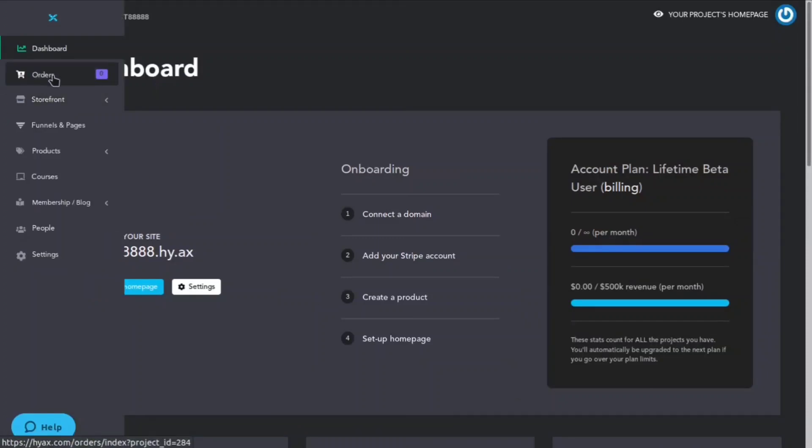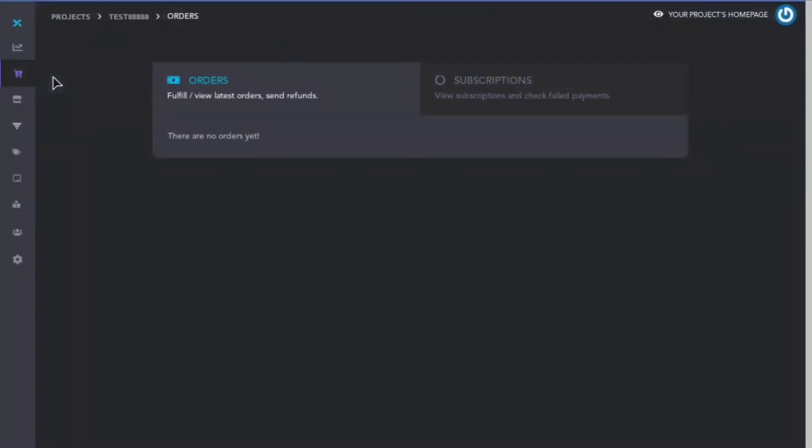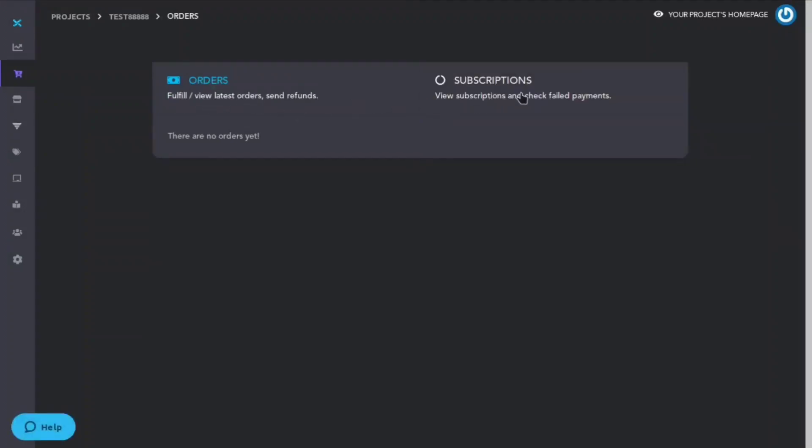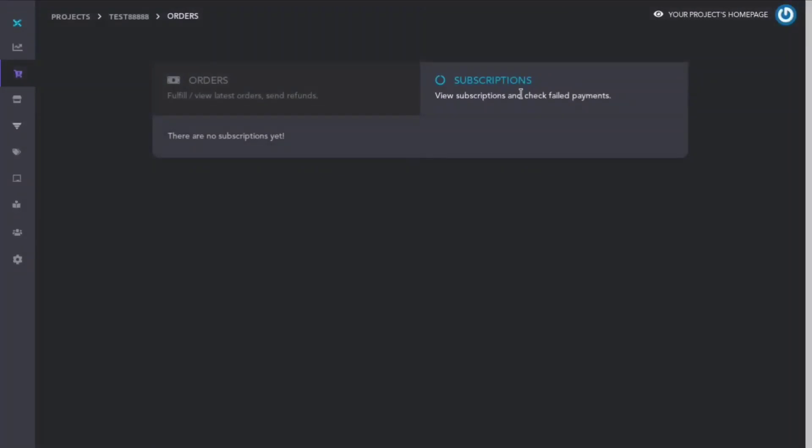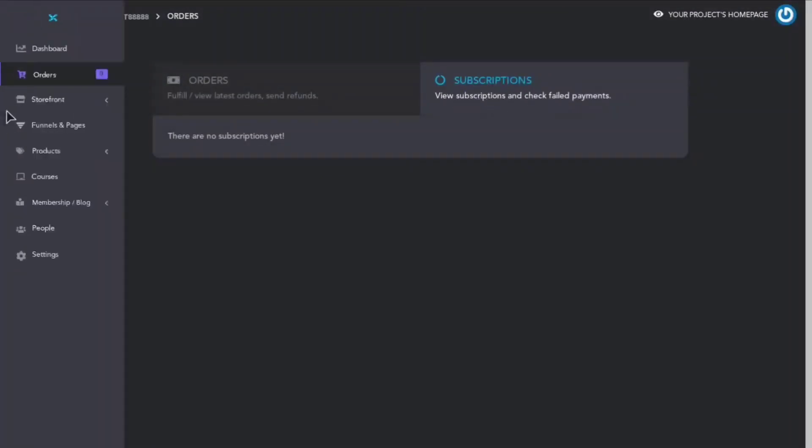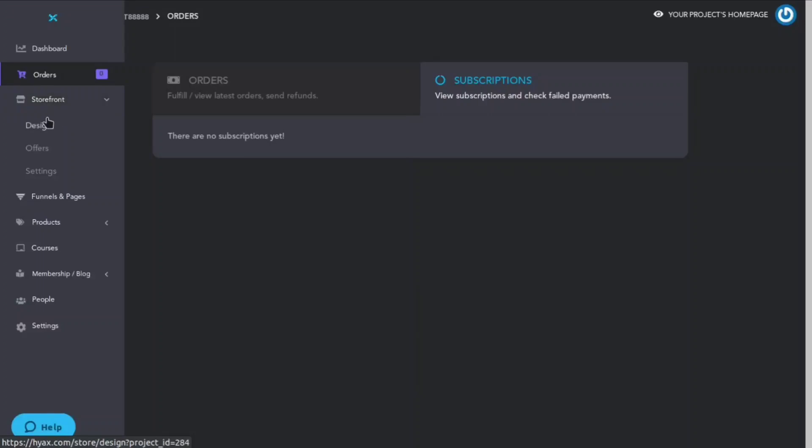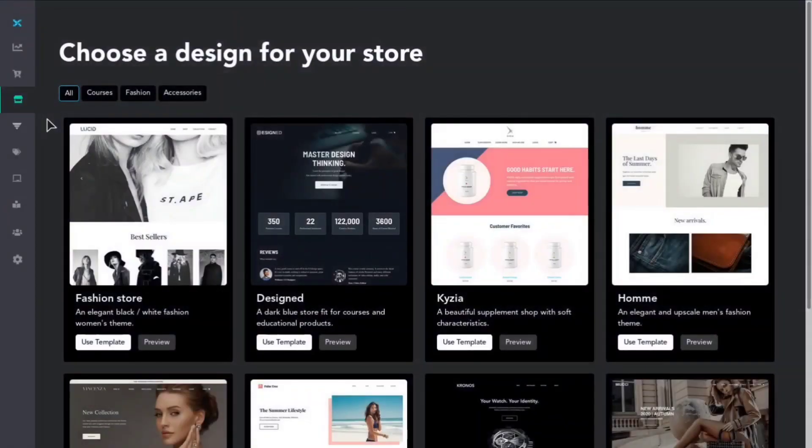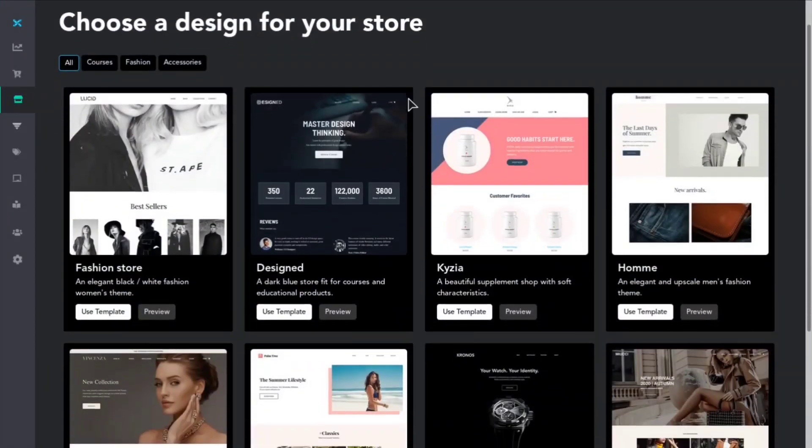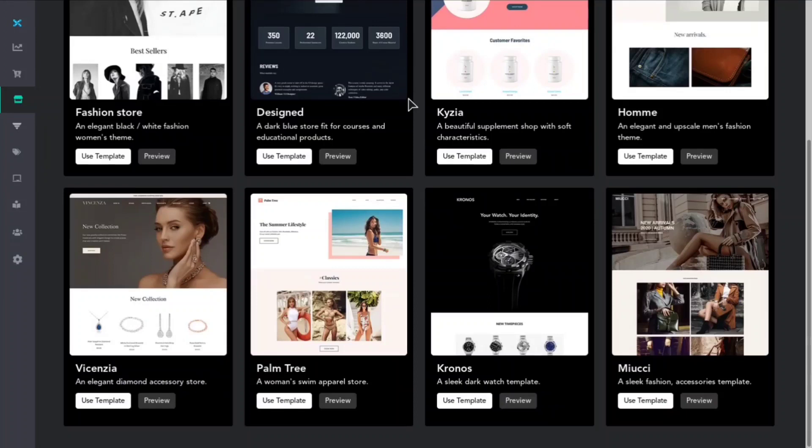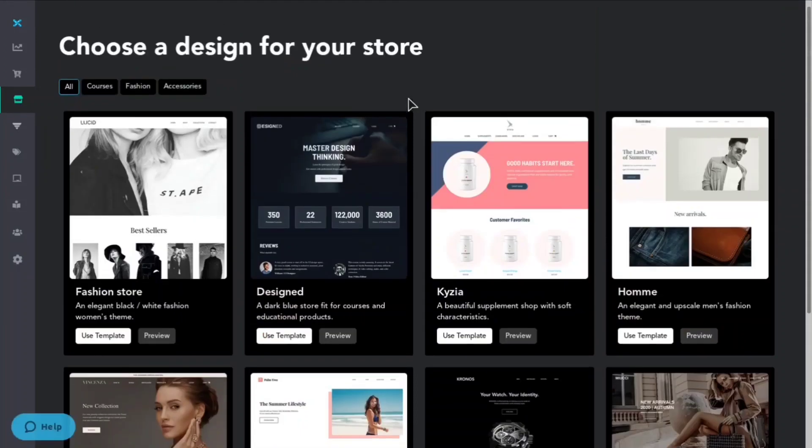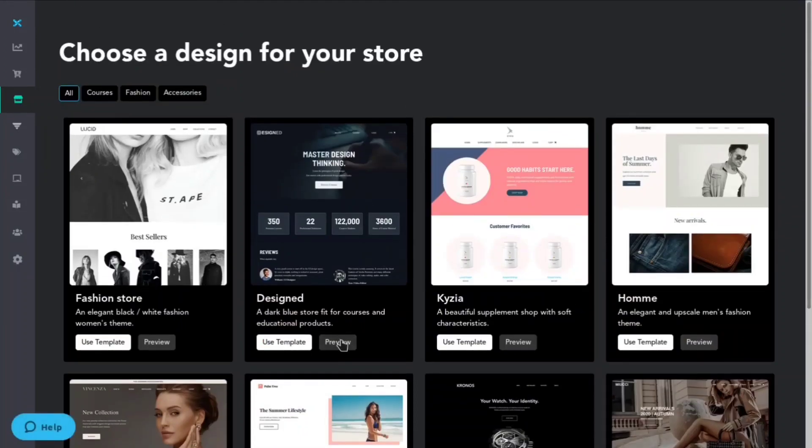If we come here and we click orders, this is where you'll be able to fulfill and view your latest orders and also send refunds. You can also click subscriptions and you'll be able to view your subscriptions and check failed payments. If we go to storefront and we click design, we can see all these beautiful templates that are already ready to go for us. We can go ahead and preview them if we want or we can click use.